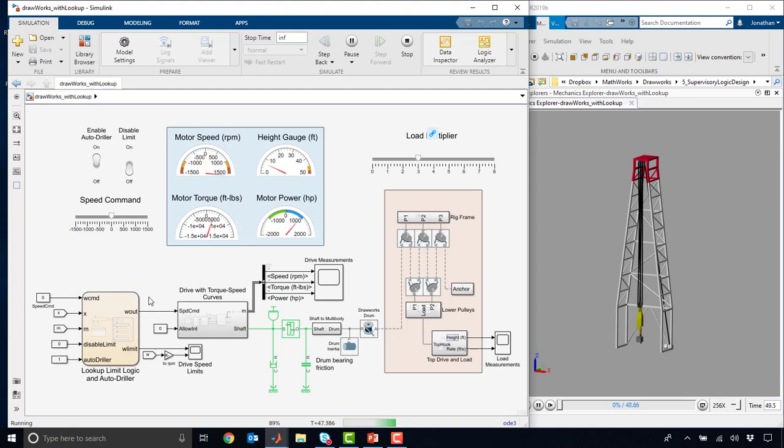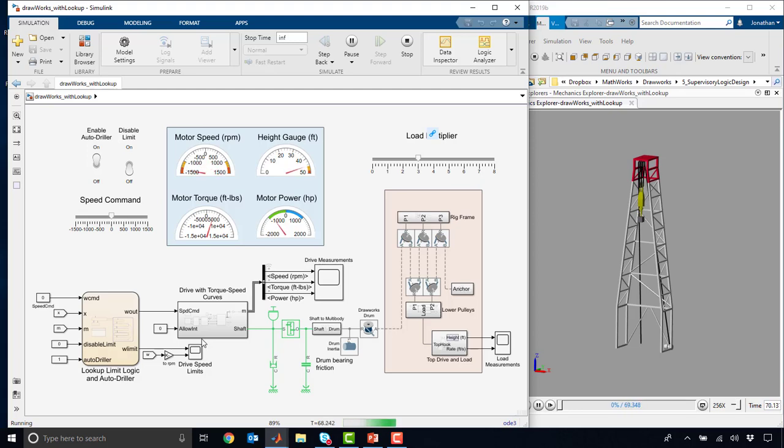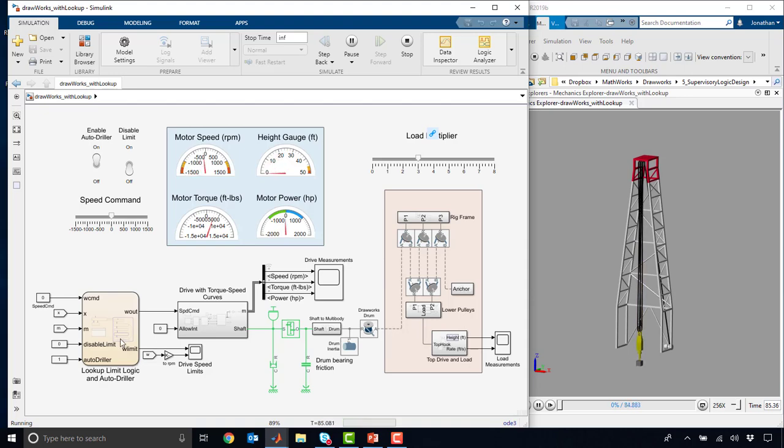Recall that our drive here actually has torque speed curve limits, and so depending on the speed and the torque requirements, and that's of course dictated by how heavy this load is, we're going to have to operate this in different ways.